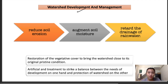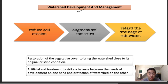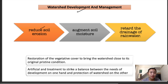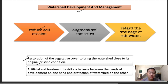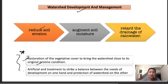To correct these issues, the main three objectives of watershed management are: reduction of soil erosion, augmentation of soil moisture, and retarded drainage of water. The measures taken include restoration of vegetation cover to bring the watershed close to its original pristine condition, and artificial treatment to strike a balance between the needs of development and protection of the watershed.